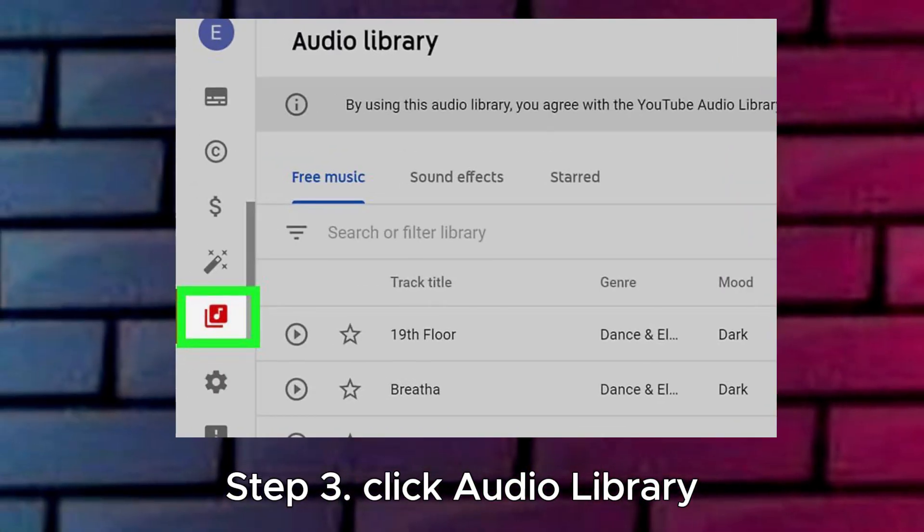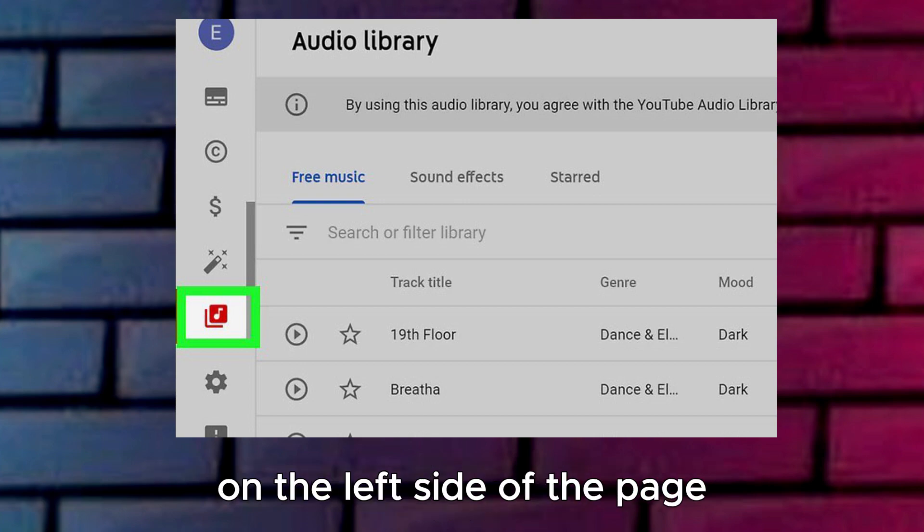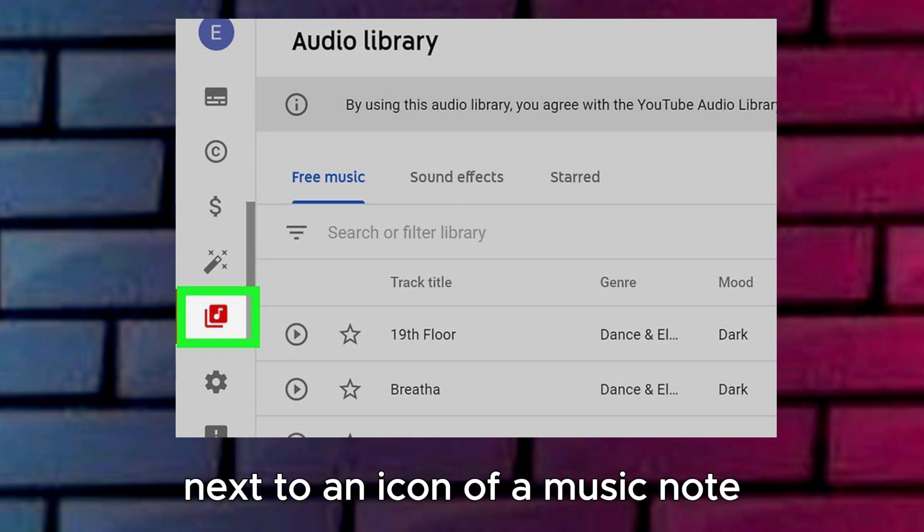Step 3: Click Audio Library. You'll see this at the bottom of the vertical menu on the left side of the page, next to an icon of a music note.